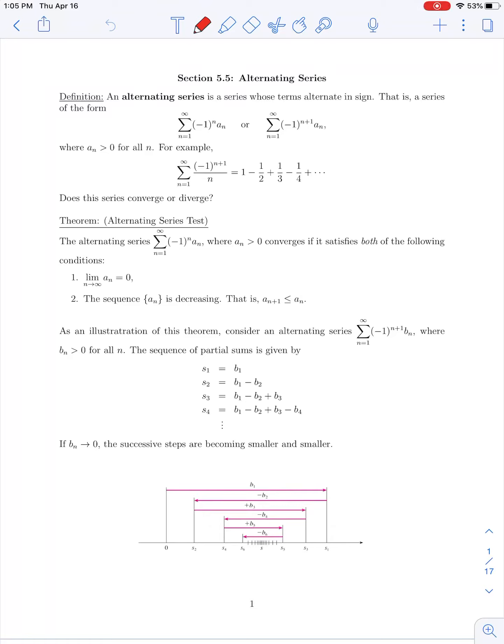In today's lecture, we're going to cover the first part of the Section 5.5 material on alternating series. So far in Chapter 5, most of the series we've been working with have all positive terms — adding a bunch of positive numbers together and determining whether that series is approaching a finite value or diverging to infinity. In Section 5.5, we'll consider an alternating series.